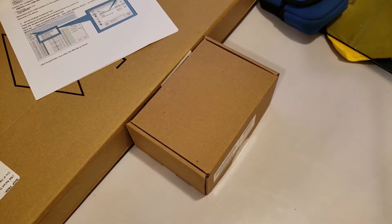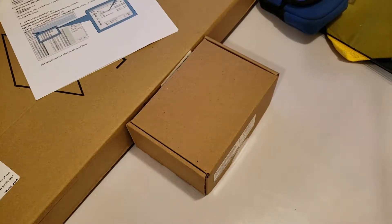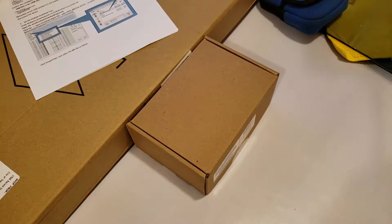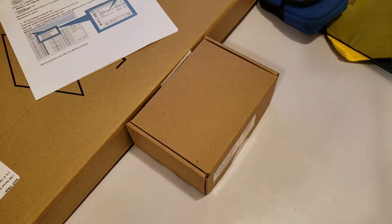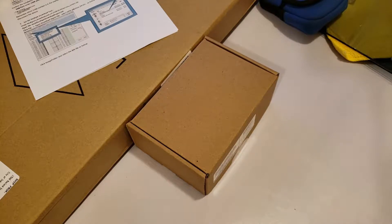This just came in from Newegg. I believe it was, if I remember correctly, about $400.